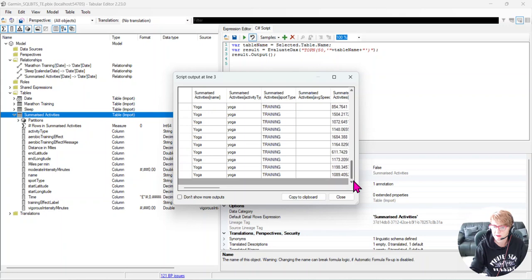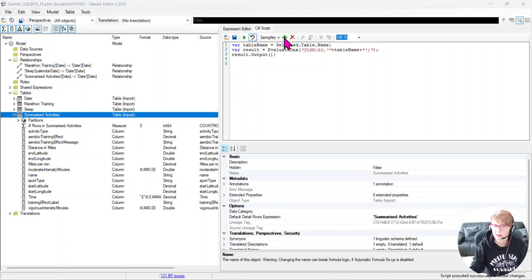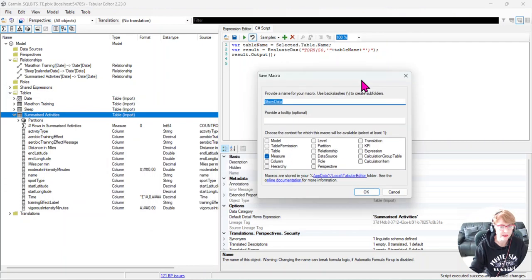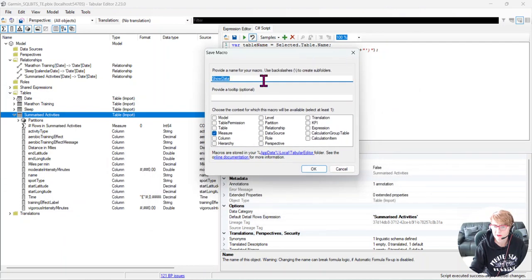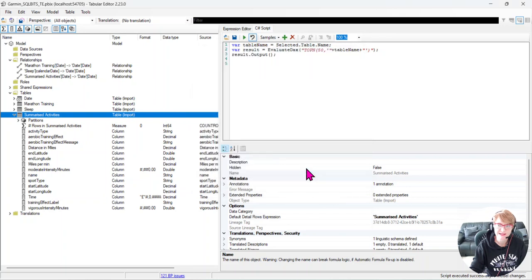And then what you can do is you can click save as macro and it will save as a macro for you. So you could call it show data, and all of your macros are then saved to this folder. So that's a handy hint for you and I hope it helps.